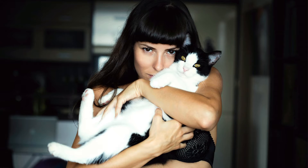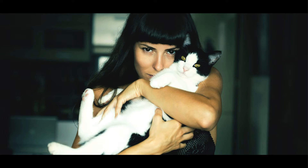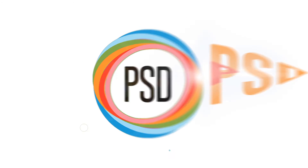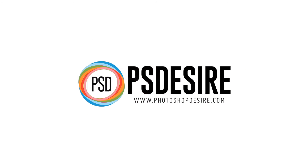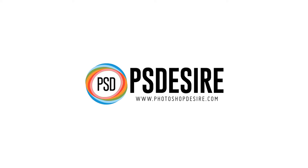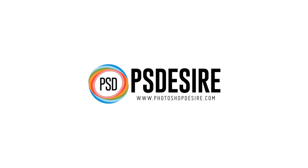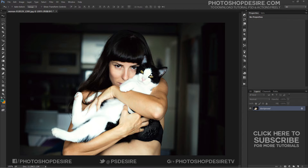How to Apply Cinematic Color Grading to Your Photos. Welcome to PS Desire Photoshop and Photography YouTube Channel. In this video, I will show you how to apply cinematic color grading to your photographs in Photoshop.